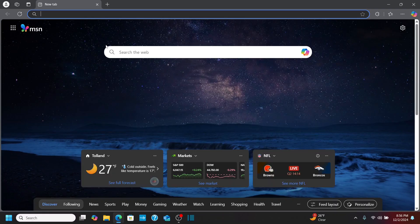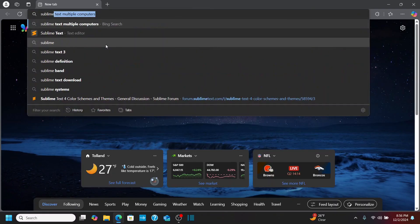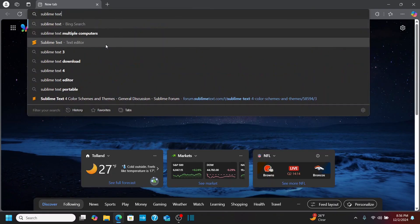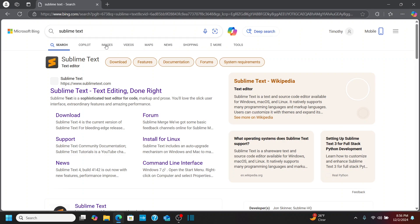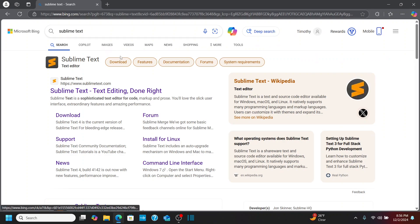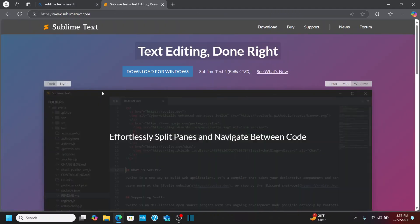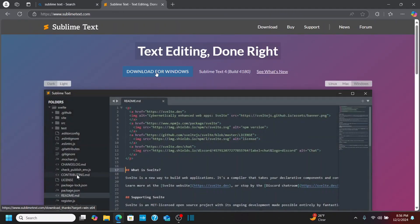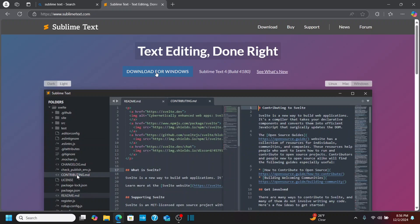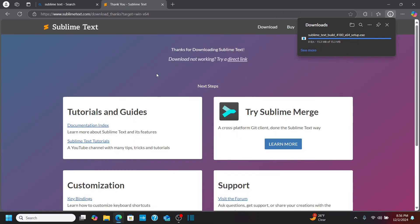Let's first open up a browser here and search for Sublime Text. And we'll come to this website, sublimetext.com. So I'm going to click on that. And we have the option here to download for Windows. So click on that. That's going to go ahead and download this file here.